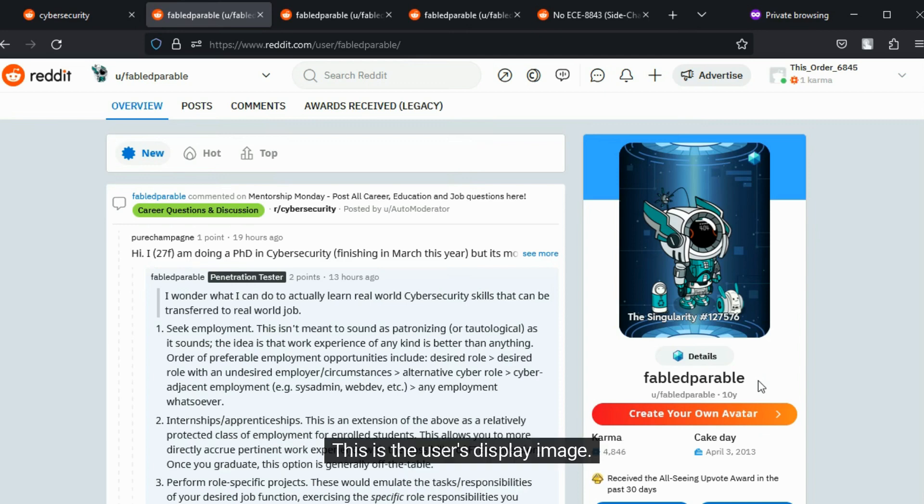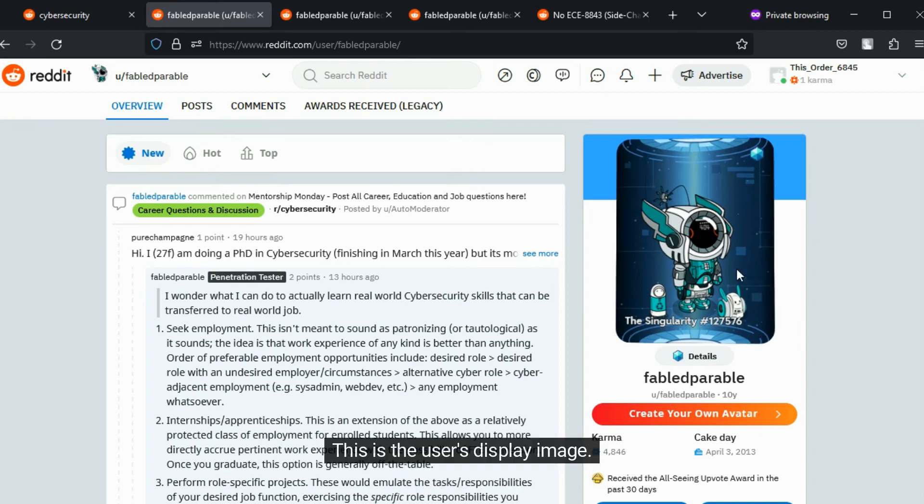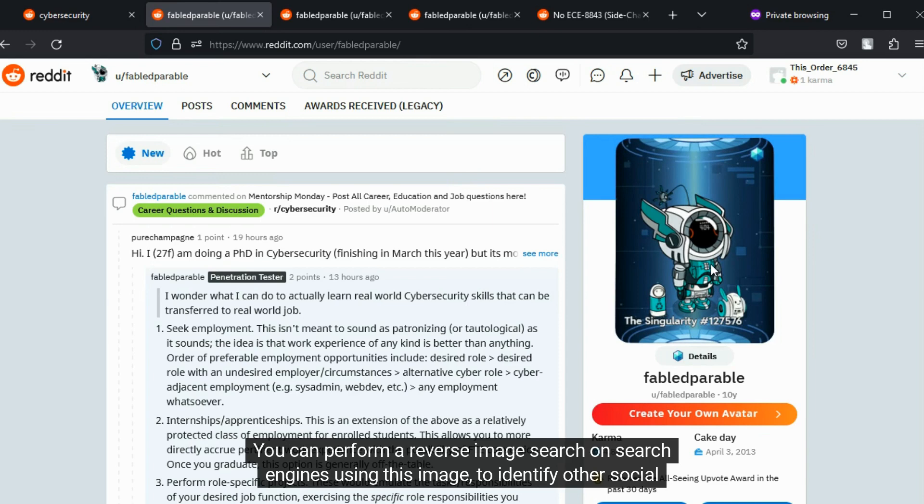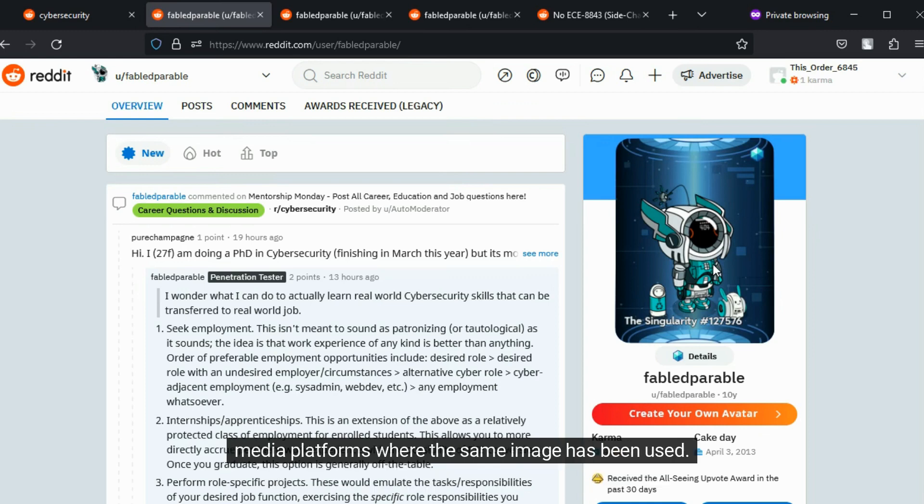This is the user's display image. You can perform a reverse image search on search engines using this image to identify other social media platforms where the same image has been used.